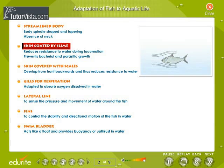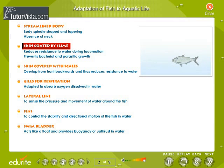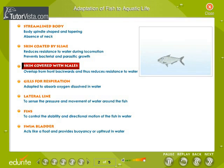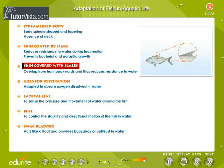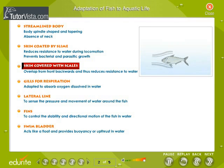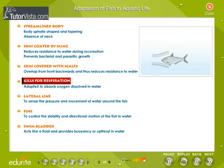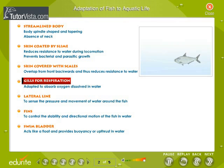Slime prevents bacterial and parasitic growth on the skin. Skin is covered with scales. Scales overlap from front to back and thus reduce resistance to water. The gills help in respiration and are adapted to absorb oxygen dissolved in water.